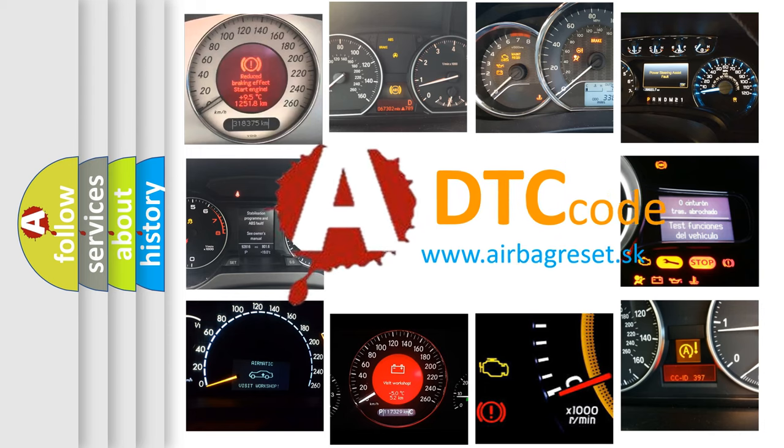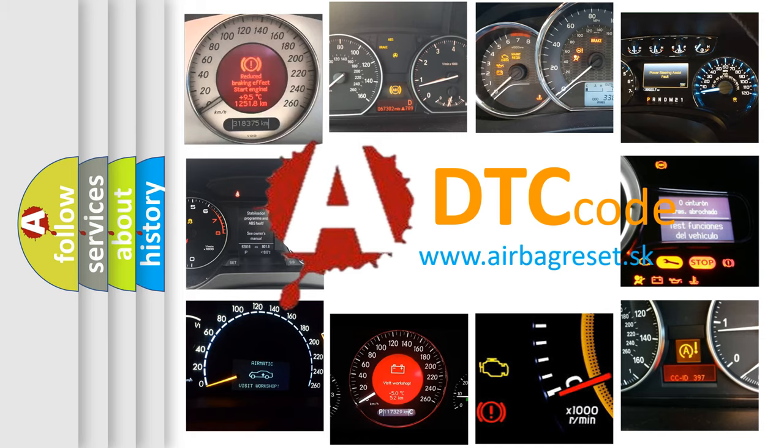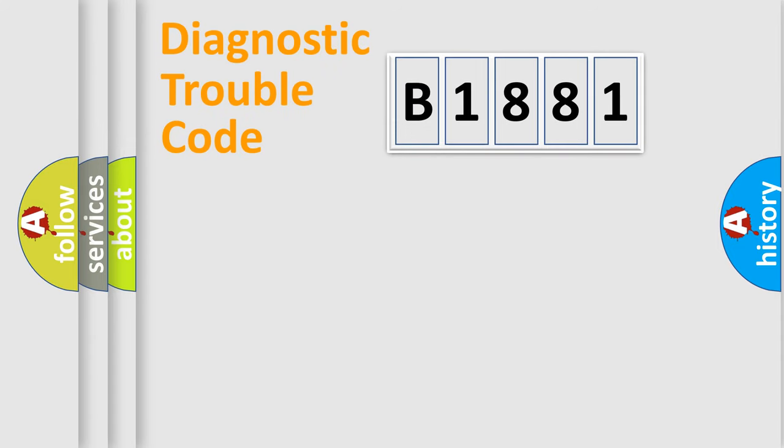What does B1881 mean, or how to correct this fault? Today we will find answers to these questions together.